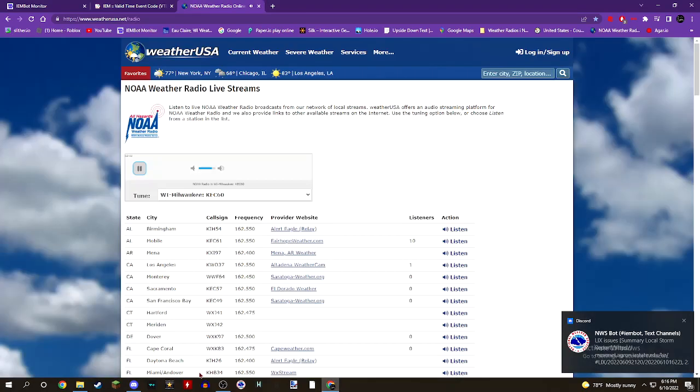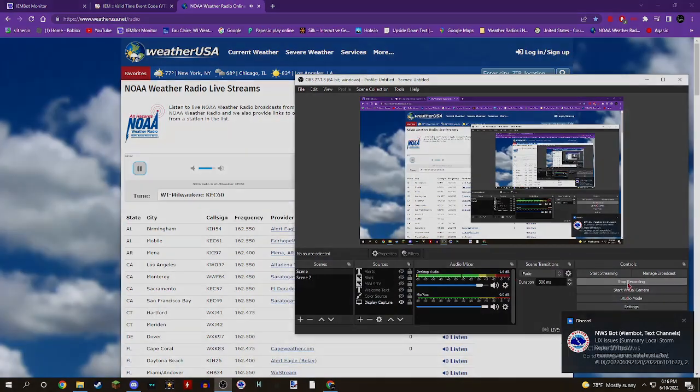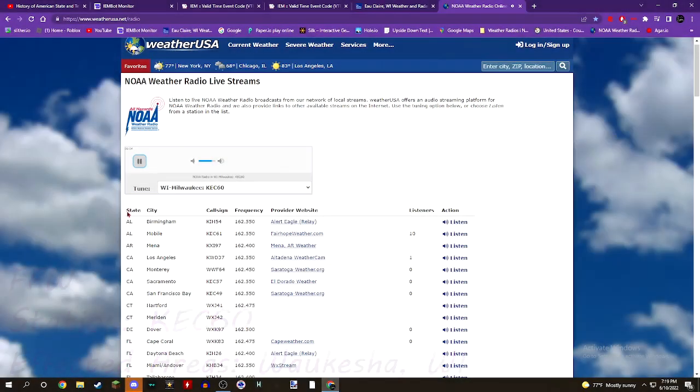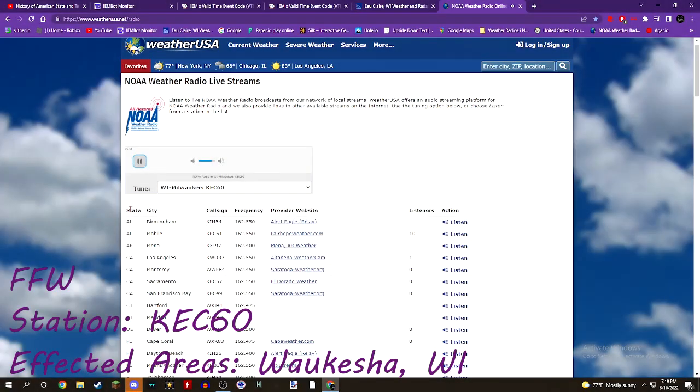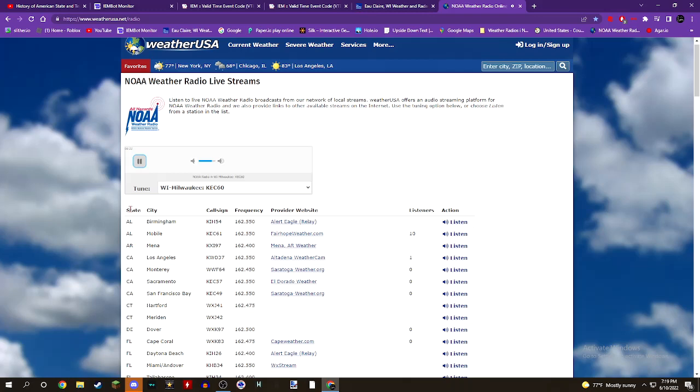This is the NOAA Weather Radio KEC-60 in Milwaukee, issued a flash flood warning for northwestern Waukesha County in southeastern Wisconsin until 10 p.m. At 6:57 p.m., Doppler radar indicated thunderstorms producing heavy rain across the warned area. Between 2 and 4 inches of rain have fallen. Additional rainfall amounts of 0.5 to 1.5 inches are possible in the warned area. Flash flooding is ongoing or expected to begin shortly.